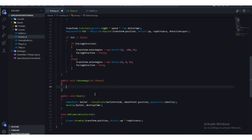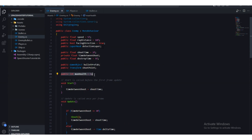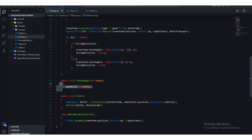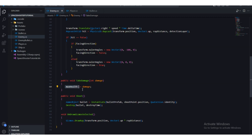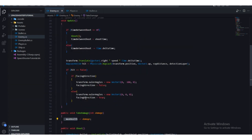What we're going to do is subtract from maxHealth by this damage amount — we'll pass one as the value. So maxHealth starts at three, subtract one becomes two, subtract again becomes one, subtract once more becomes zero.